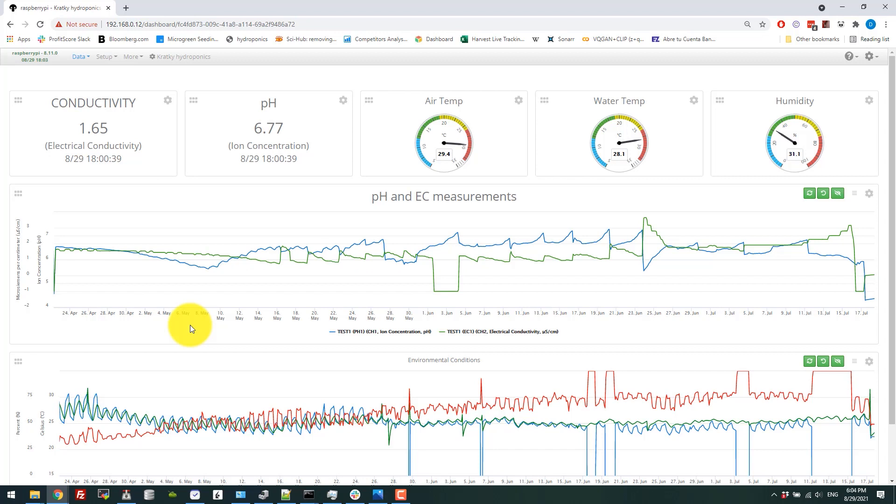automate that measurement in the future, although I will probably need some ion-selective electrodes to actually do that. So that is something to improve the Kratky setup. Yeah, sadly I don't have that data, but I hope to gather more consistent data next time I run a Kratky experiment.